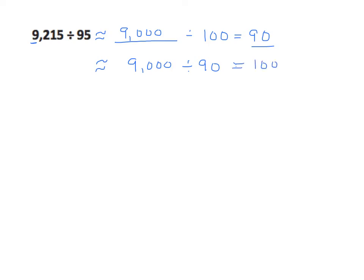So again, since it's in the middle, we could round up or round down. A lot of us are used to routinely just rounding up. If that's what makes you comfortable, that's fine.